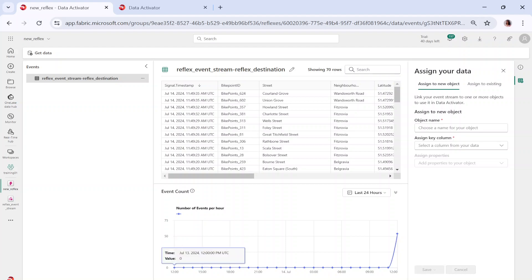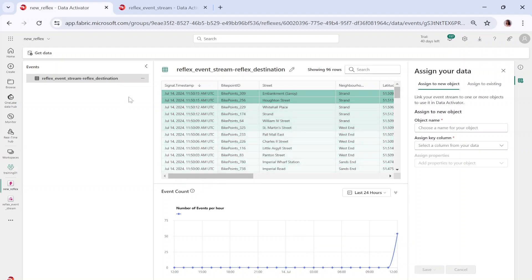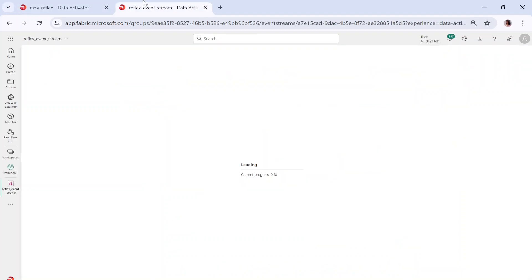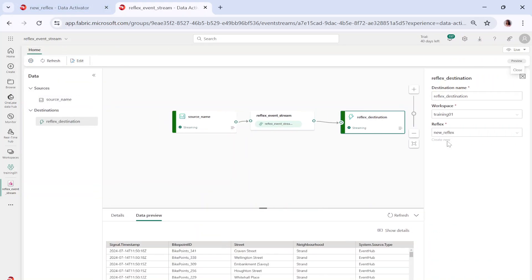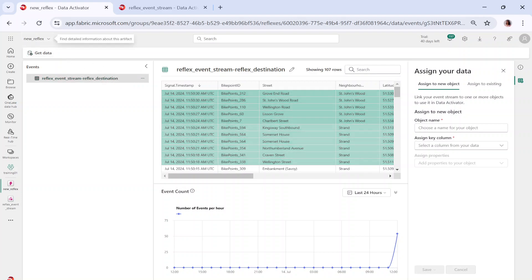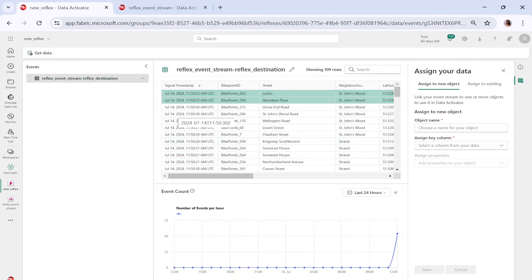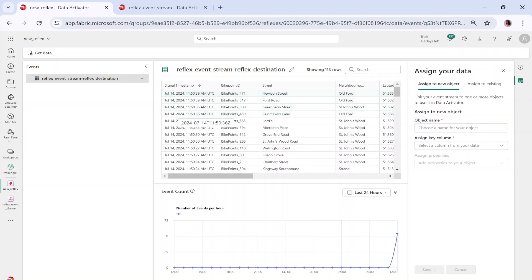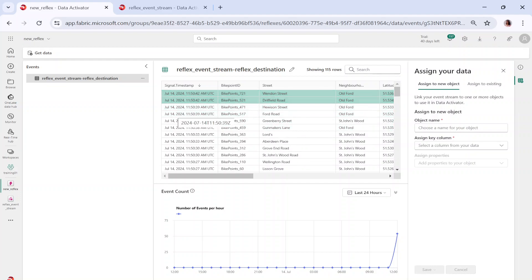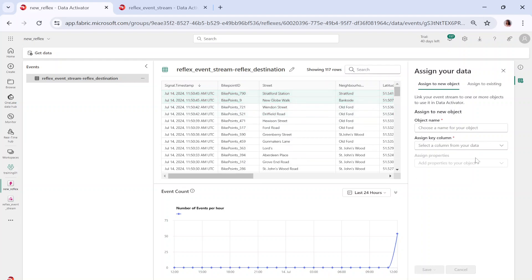Now you can see it is capturing the incoming data — you can see the number of events per hour and the green indicators showing data loading continuously because the stream is always coming in. This is the reflex destination. In this, we created a new reflex to monitor the data. Now we have to assign it to an object — basically, we need to link our event stream to one or more objects to use it in data activator.